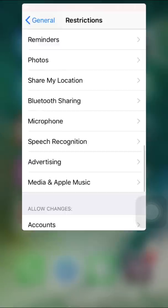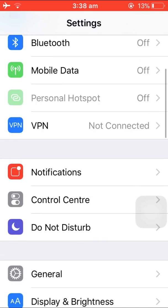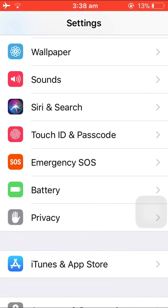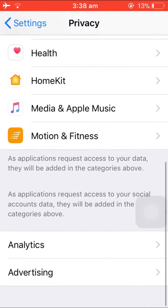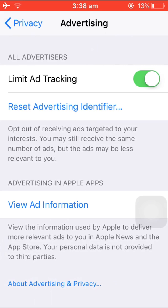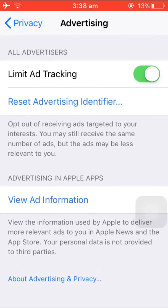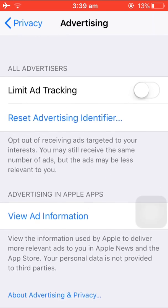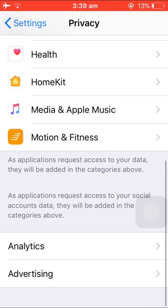Go to Advertising and go to Allow Changes. Close your Settings, now go to Privacy, scroll down, and go to Advertising. Limit Ad Tracking is now available — enable it. As you can see, it is on.